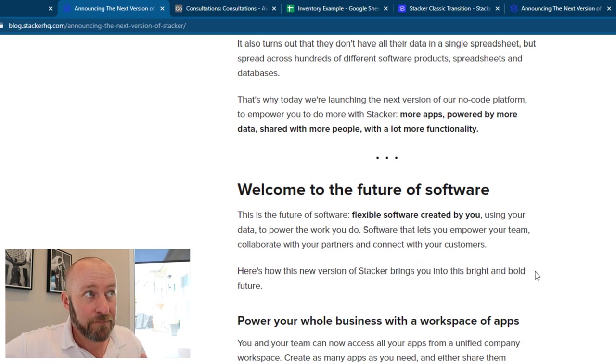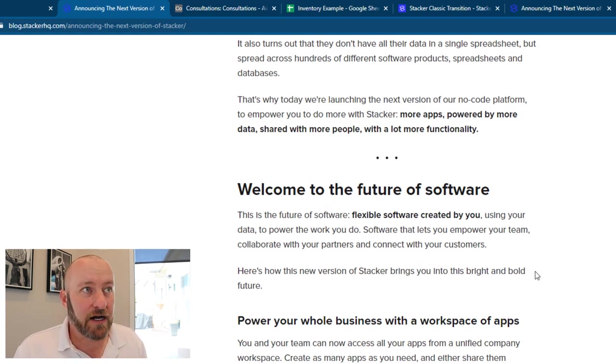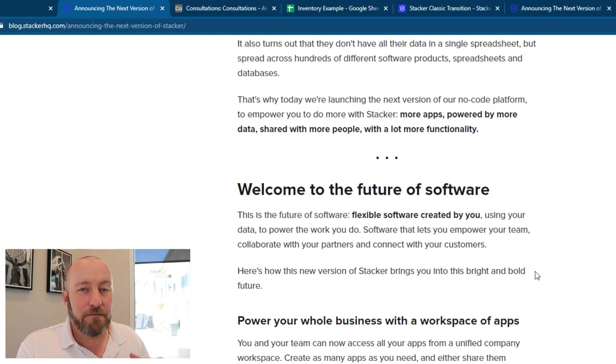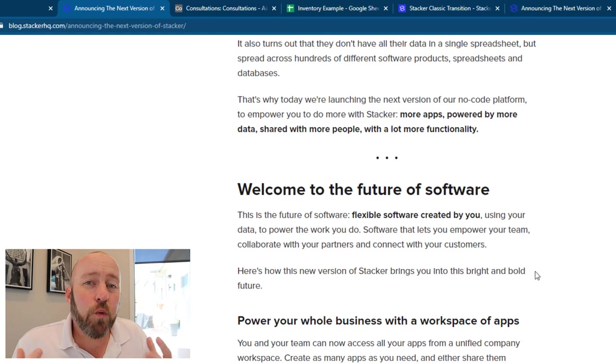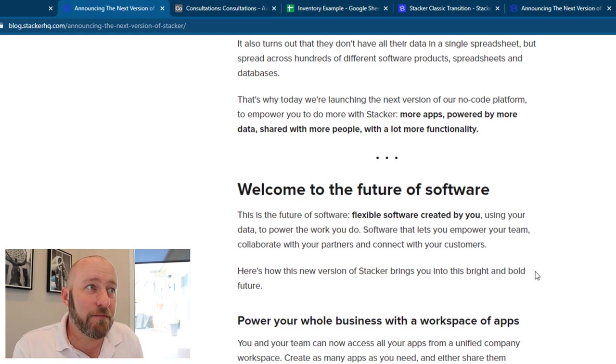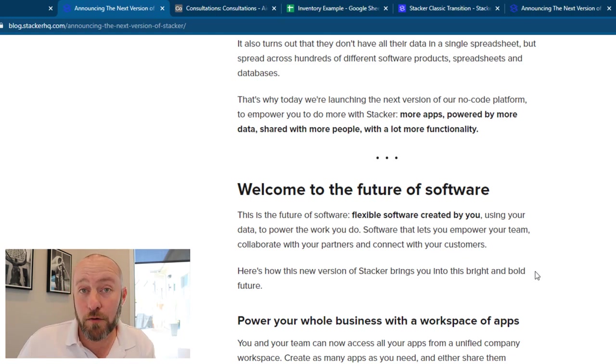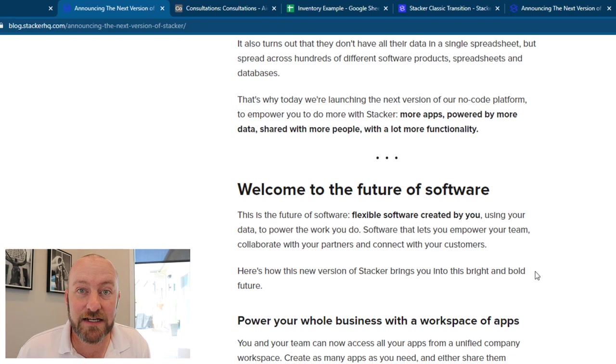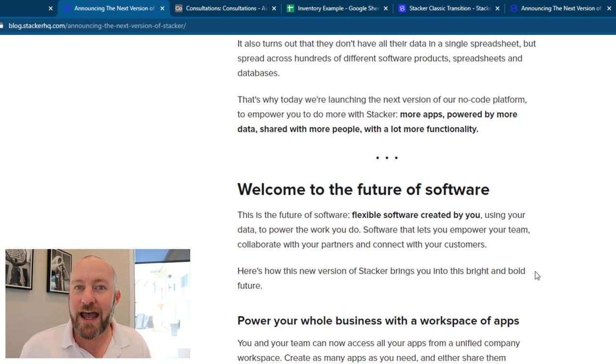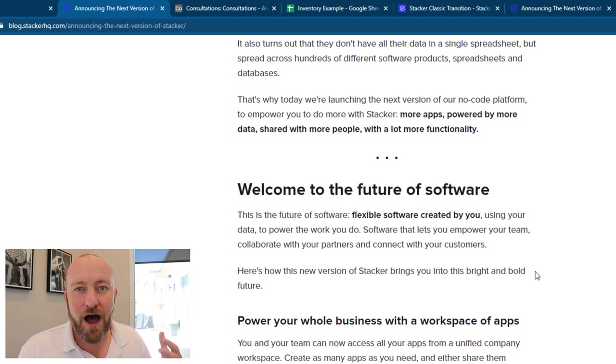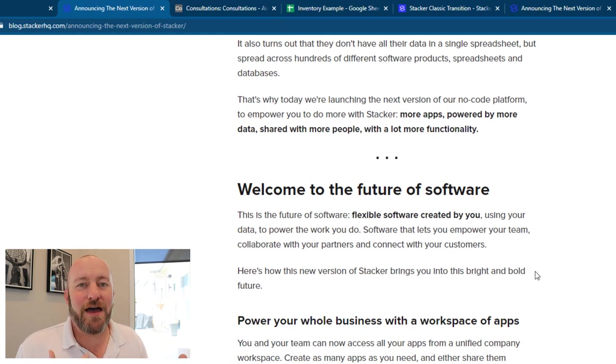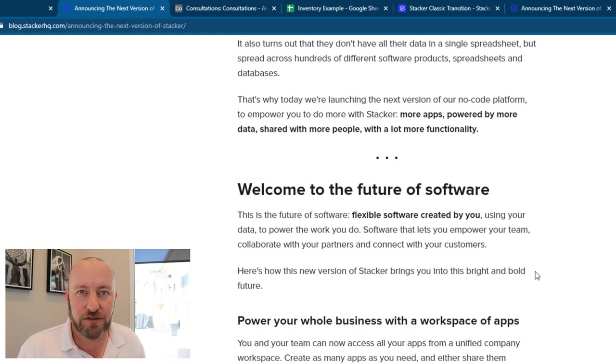they talk about the new future of software and their vision now is using the people who work inside of the business and giving them the power to build the tools they need to grow their own business. And if you've been watching this channel for a while, obviously, I'm sure you know that that is really aligned with my personal philosophy as well.